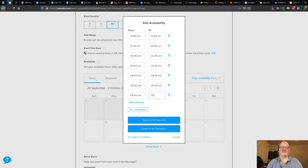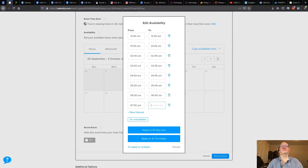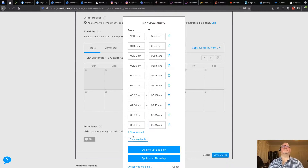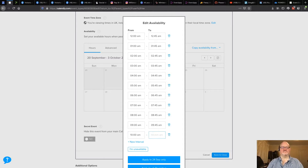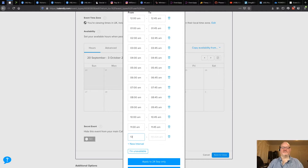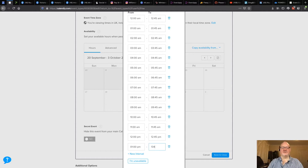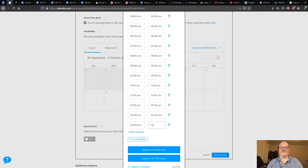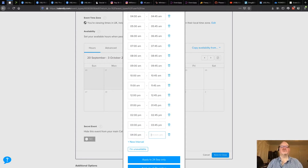Continuing: 05:00 to 05:45, 06:00 to 06:45, 07:00 to 07:45, 08:00 to 08:45, 09:00 to 09:45, 10:00 to 10:45, 11:00 to 11:45. When I get to 12 and press Tab, Calendly knows it's now p.m., so I do 12:45 p.m. Then I revert to 24-hour format: 13:00 to 13:45, 14:00 to 14:45 — and you can see it's converting to p.m.